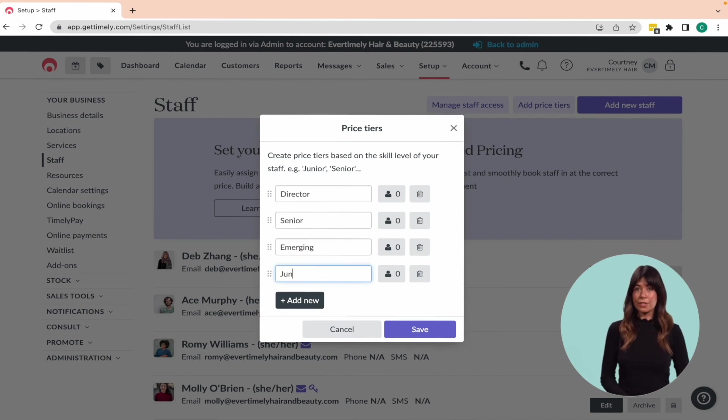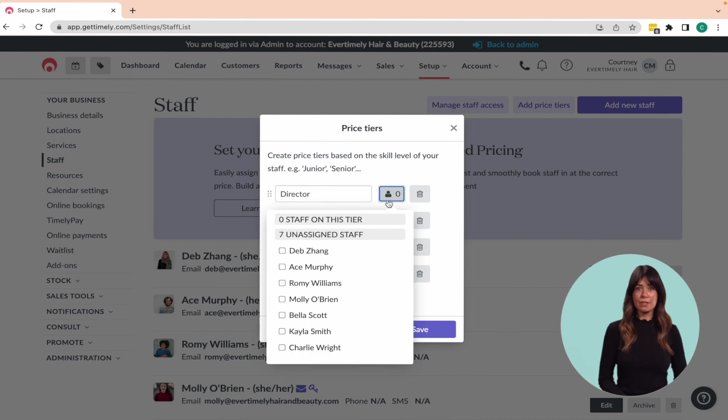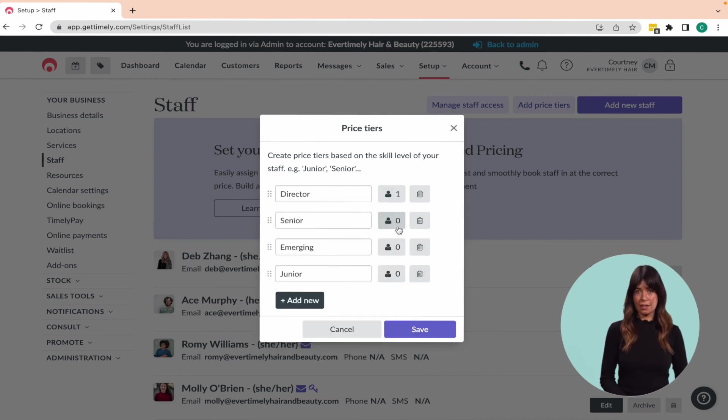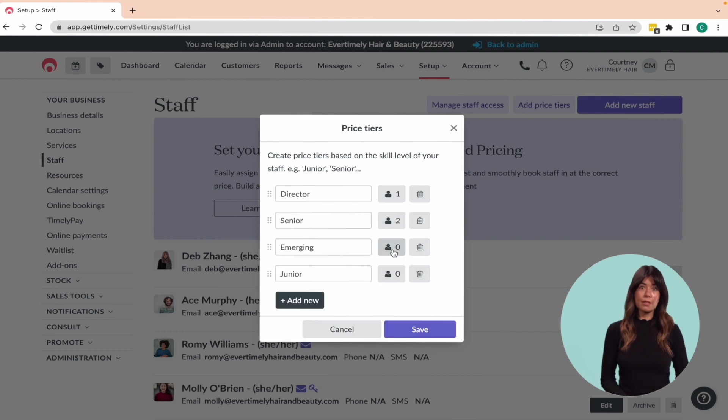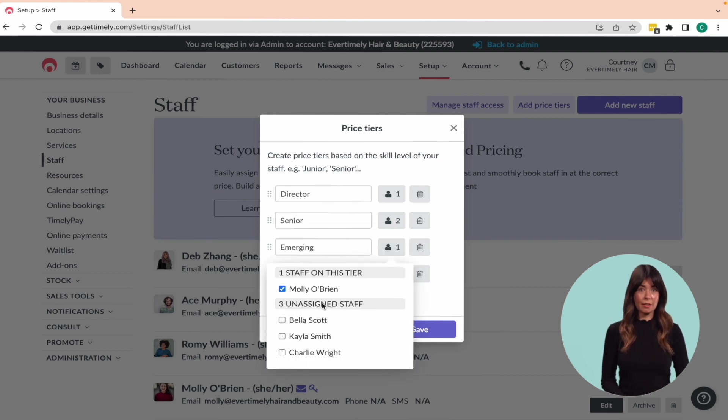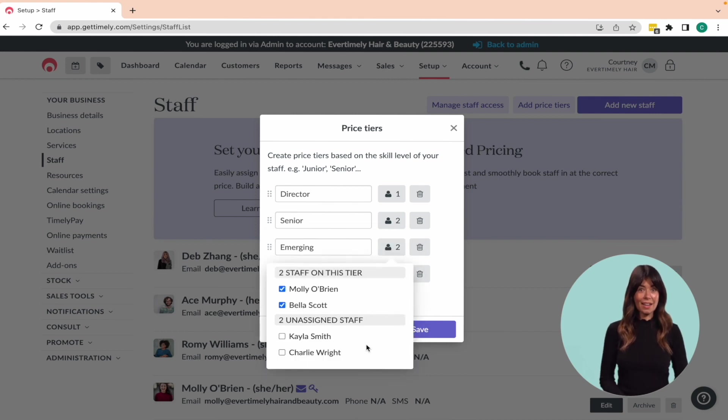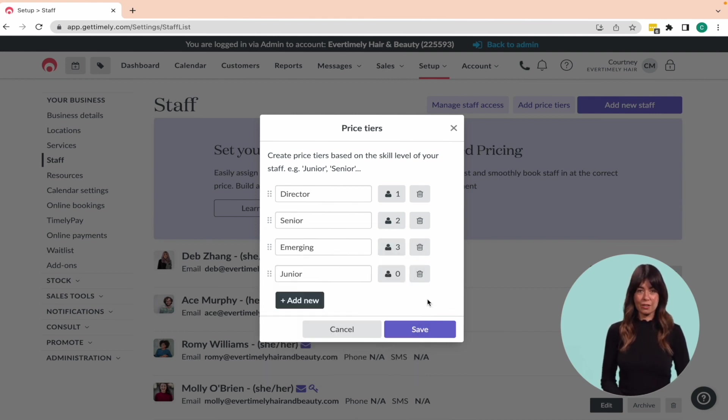Once you've created your tiers, click on the person icon to assign your staff members to the appropriate tier. Keep in mind that each staff member can only be assigned to one tier. Finally, click Save to confirm the changes.